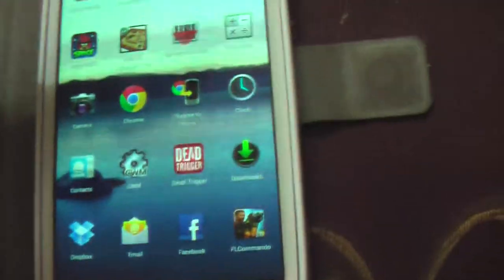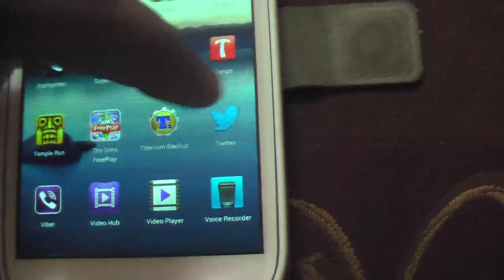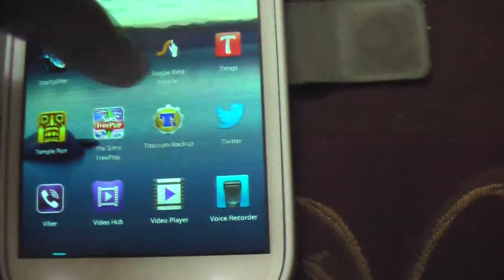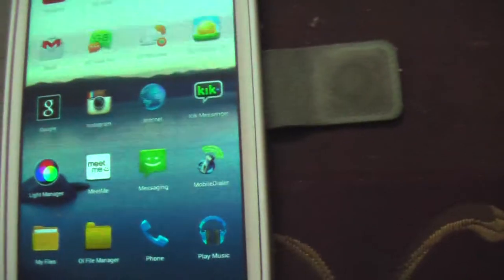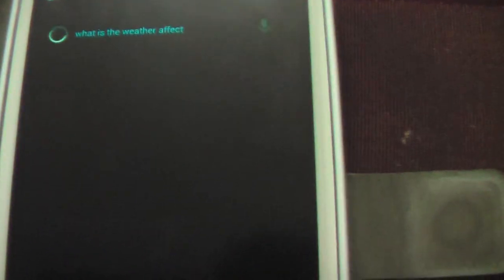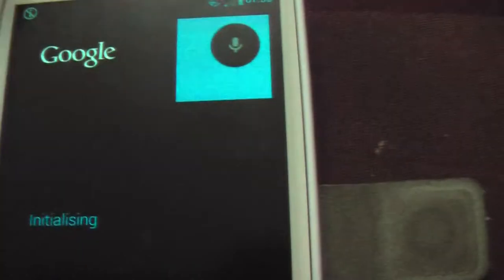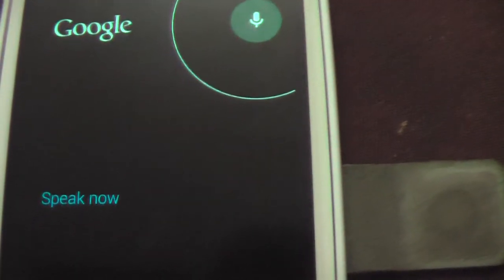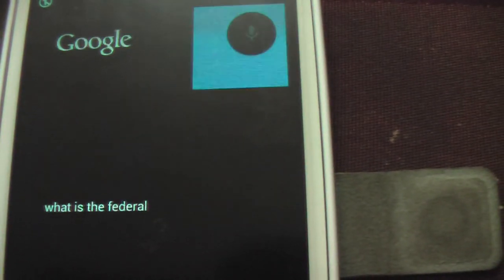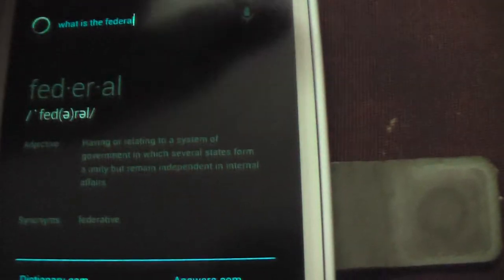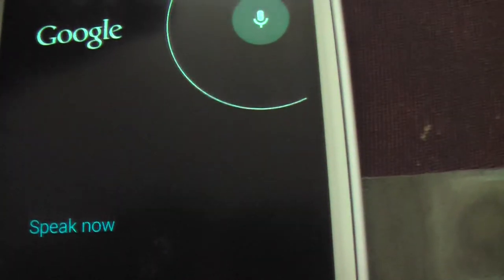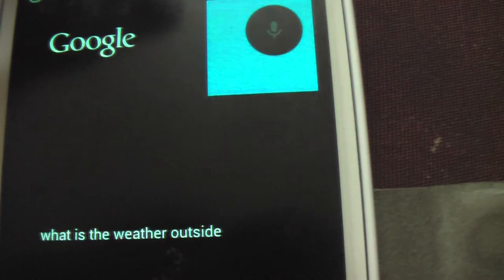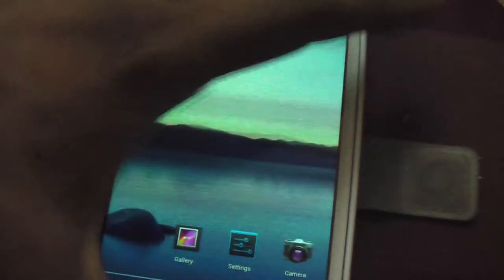The worst part of this ROM is you're getting both Google Now as well as S Voice. Like, for example: 'What is the weather outside?' [attempts voice command] Okay, this is Google Now. It's very fast, but sometimes the voice works, sometimes the voice doesn't work.